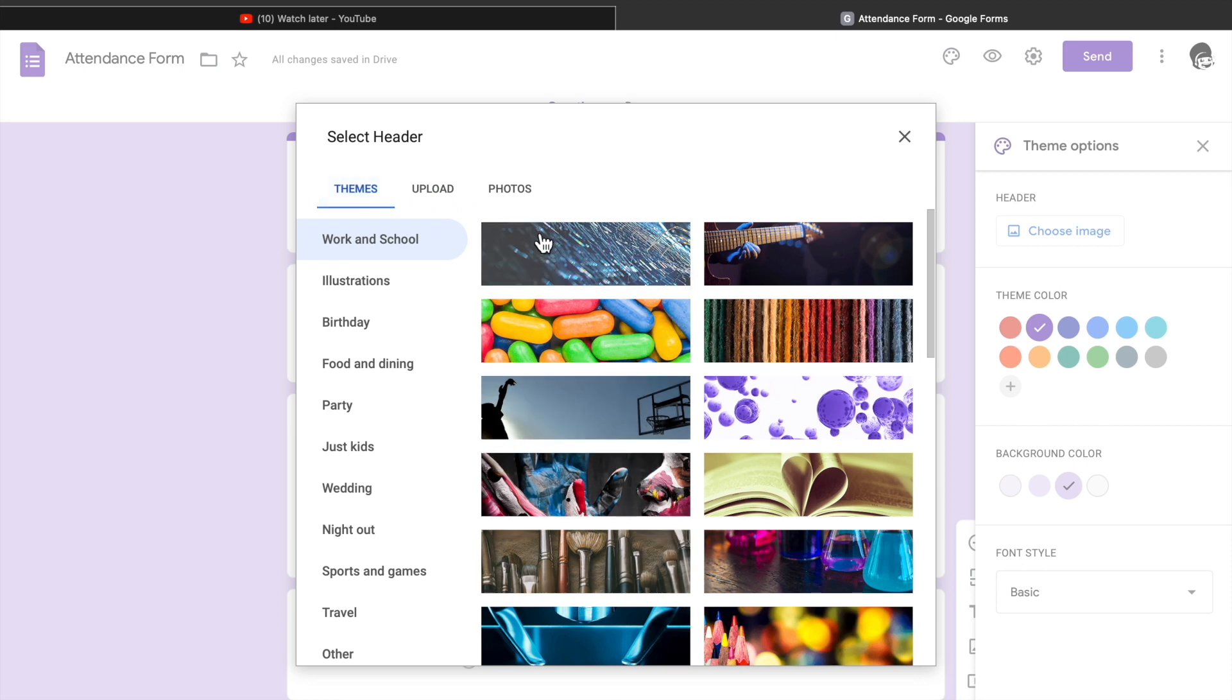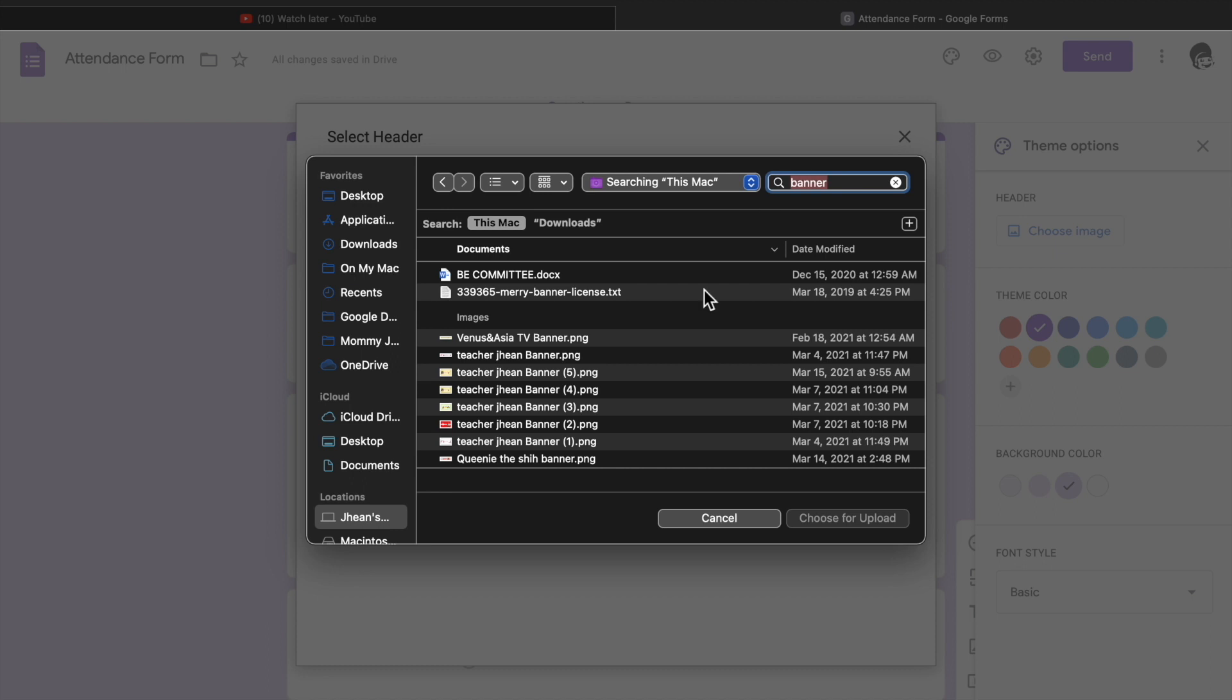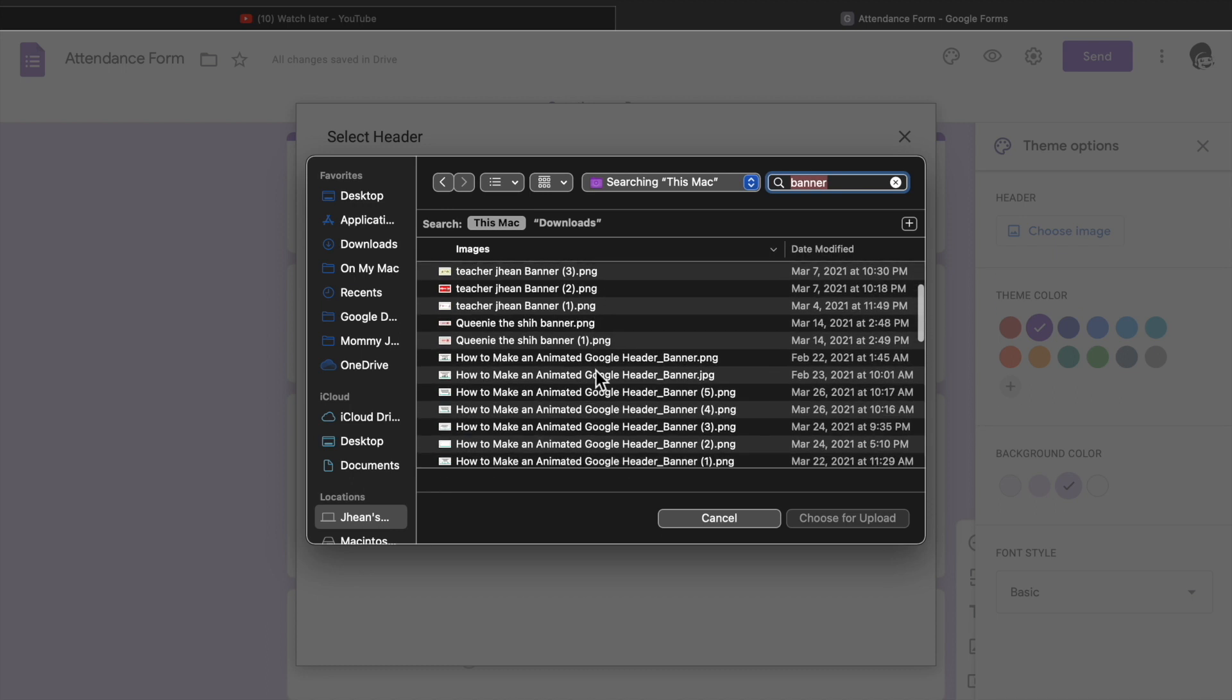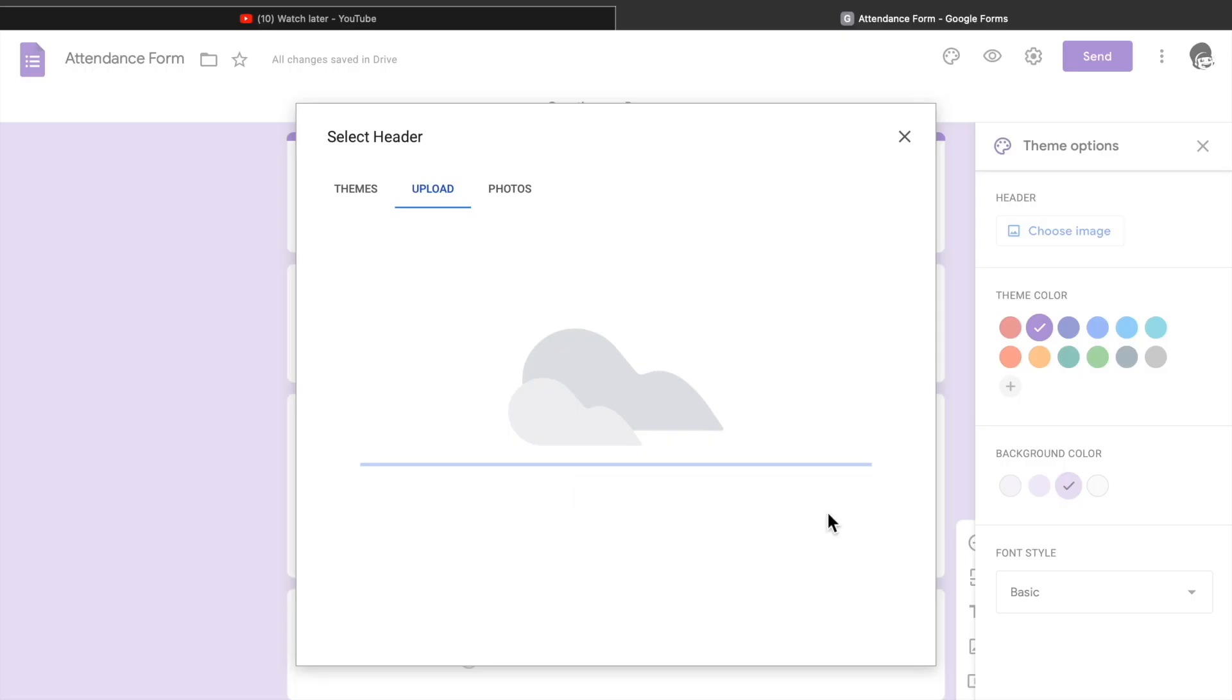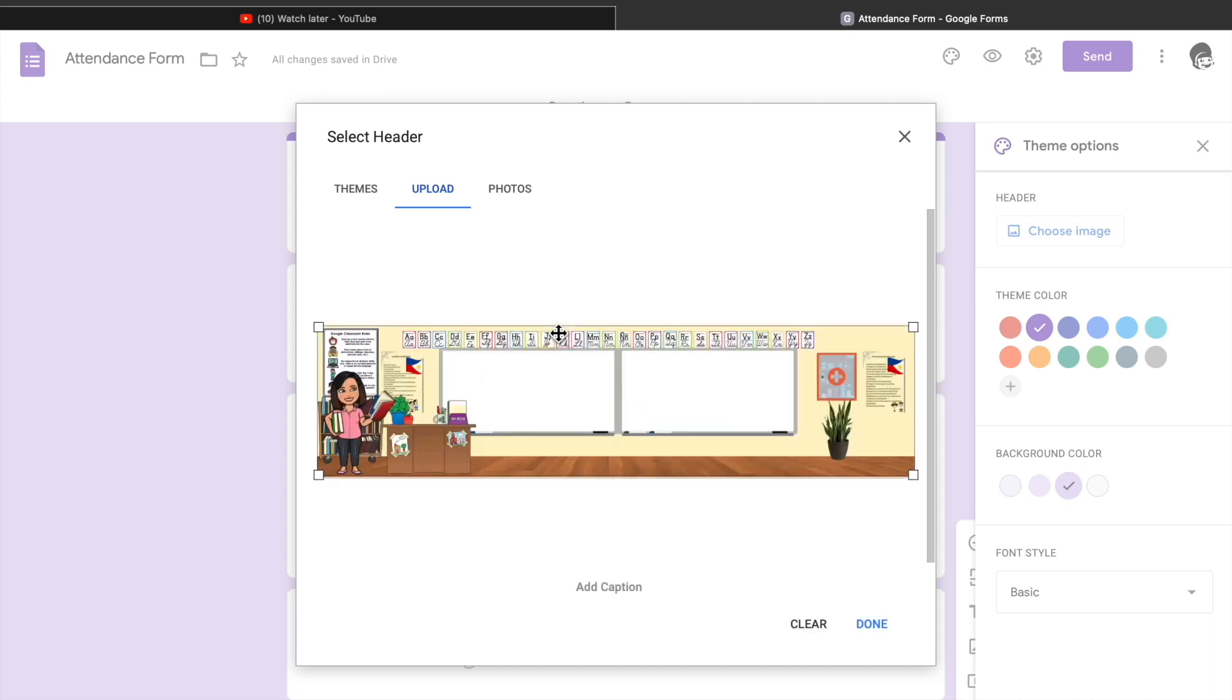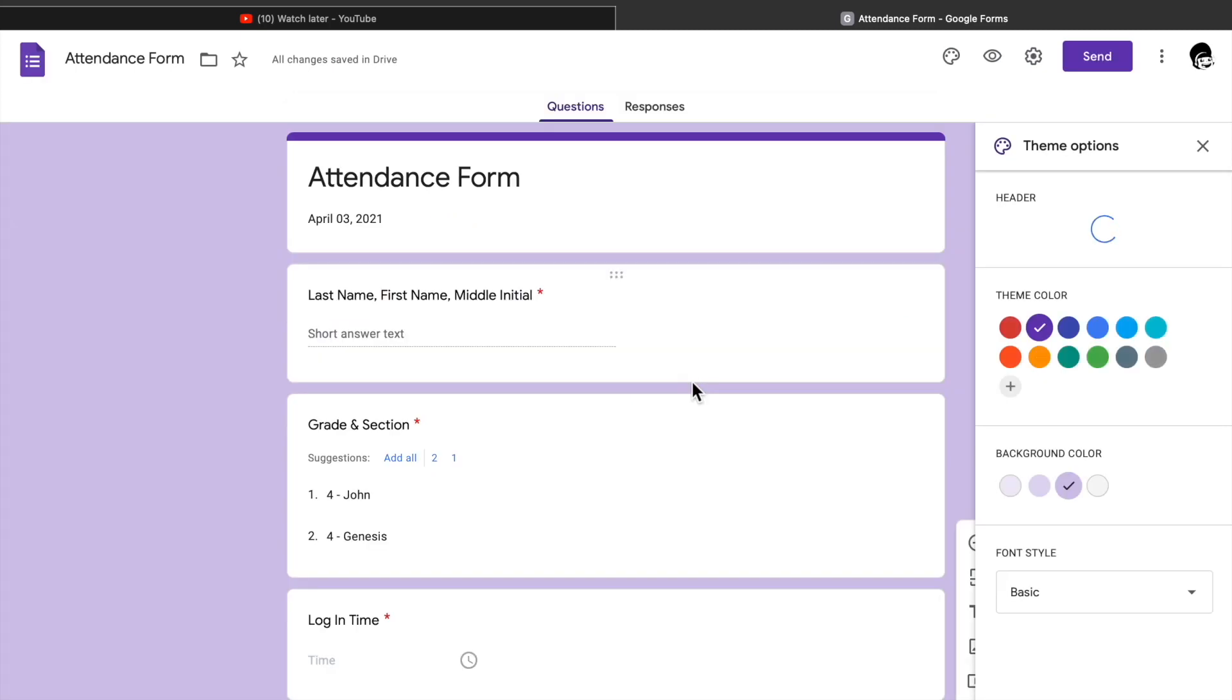You can choose from the themes or from your file by clicking upload. Next, click browse then choose the file you wanted as your header. You can choose from JPEG, PNG, or GIF file. After that, click done and wait for it to be uploaded. There's the example. Okay, so we're just going to wait for it to be uploaded.